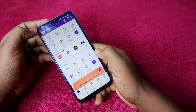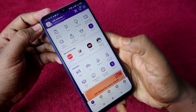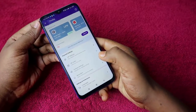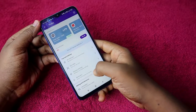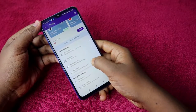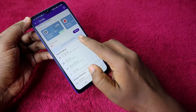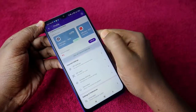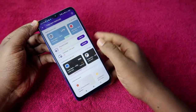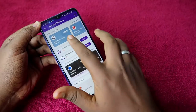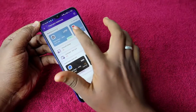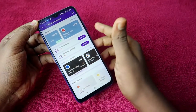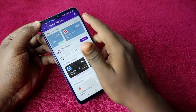In the PhonePay application, click on the top-left profile icon. In the profile section, you can see the option 'View All Payment Methods' — just click on that. Now you can see all your bank accounts here. If you want to add a bank account, just click on 'Add New'.